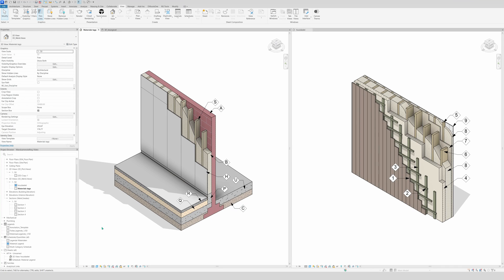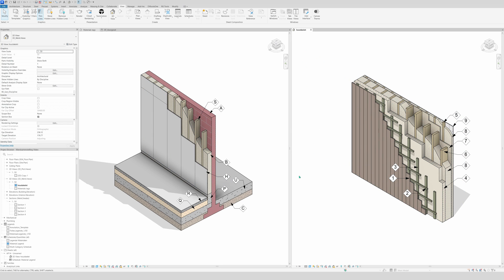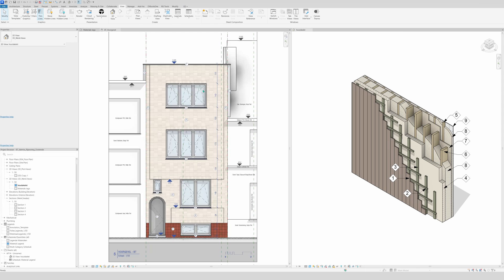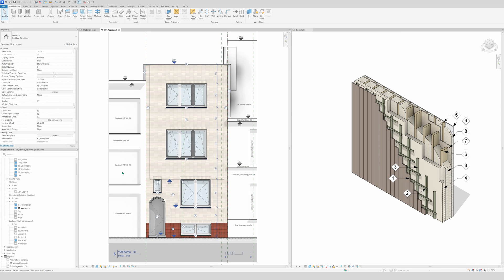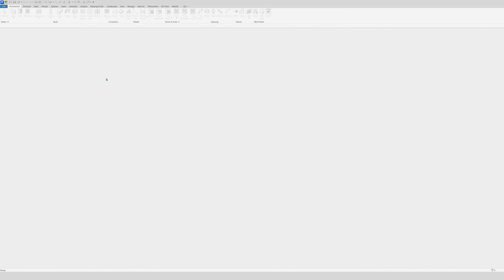Hello and welcome. In this video I will show you how to make a shared parameter so we can specify and identify the different materials. As you see in these examples, you can use them in schedules to give an overview of which identity is which material. Also on buildings you can use it — like in a front elevation of an existing building — you can identify the materials on the facade.